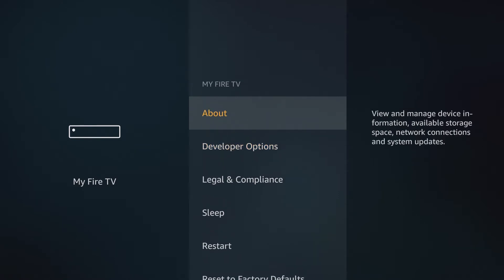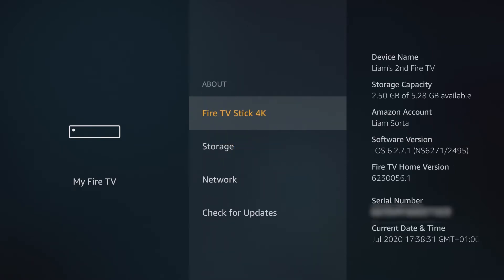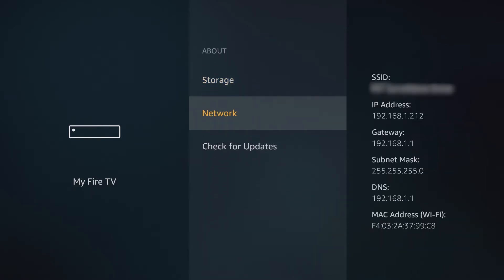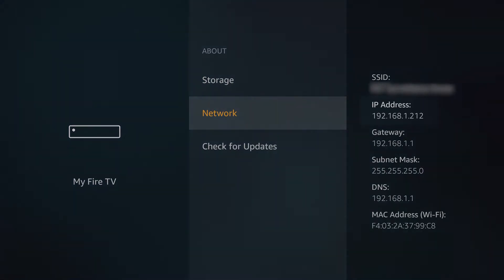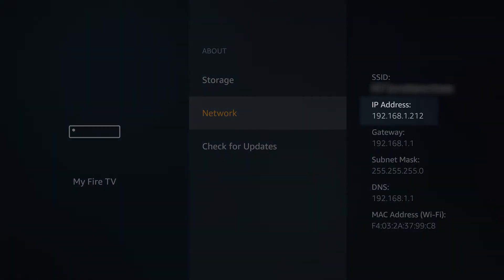Then back out into the about section and then into network. Make a note of the IP address on screen. This is the local IP address of our Fire TV device that we'll be using later.